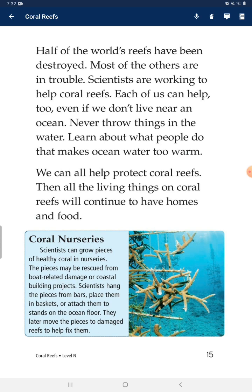Scientists are working to help coral reefs, and each of us can help too — even if we don't live near the ocean. Never throw things in the water. Learn about what people do that harms ocean water. We can all help protect coral reefs so that all the things living on coral reefs will continue to have homes and food. Scientists can grow pieces of healthy coral in nurseries.